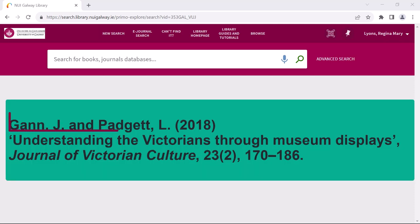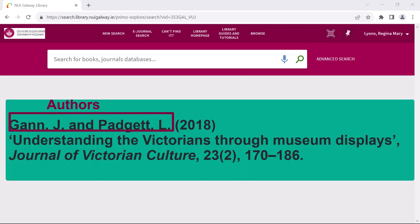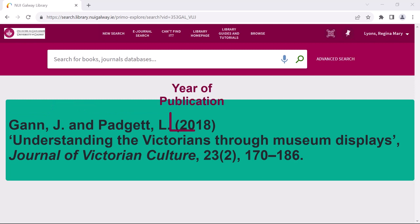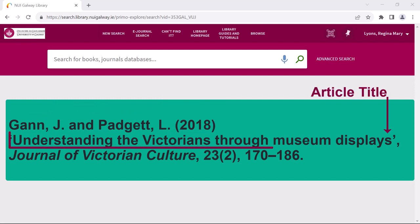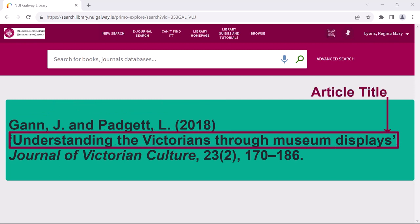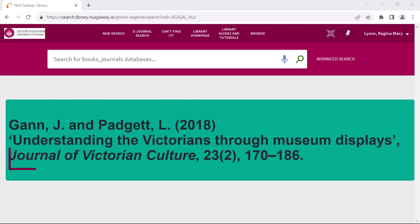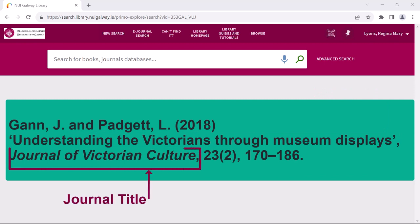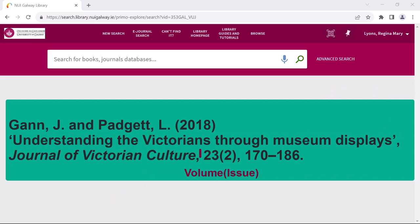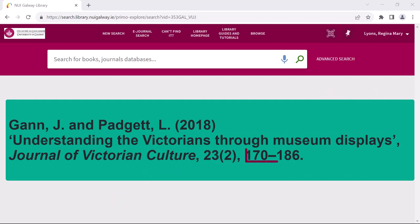The reference is: Gann J and Padgett L, 2018, Understanding the Victorians Through Museum Displays, Journal of Victorian Culture, Volume 23, Issue 2, Pages 170–186.